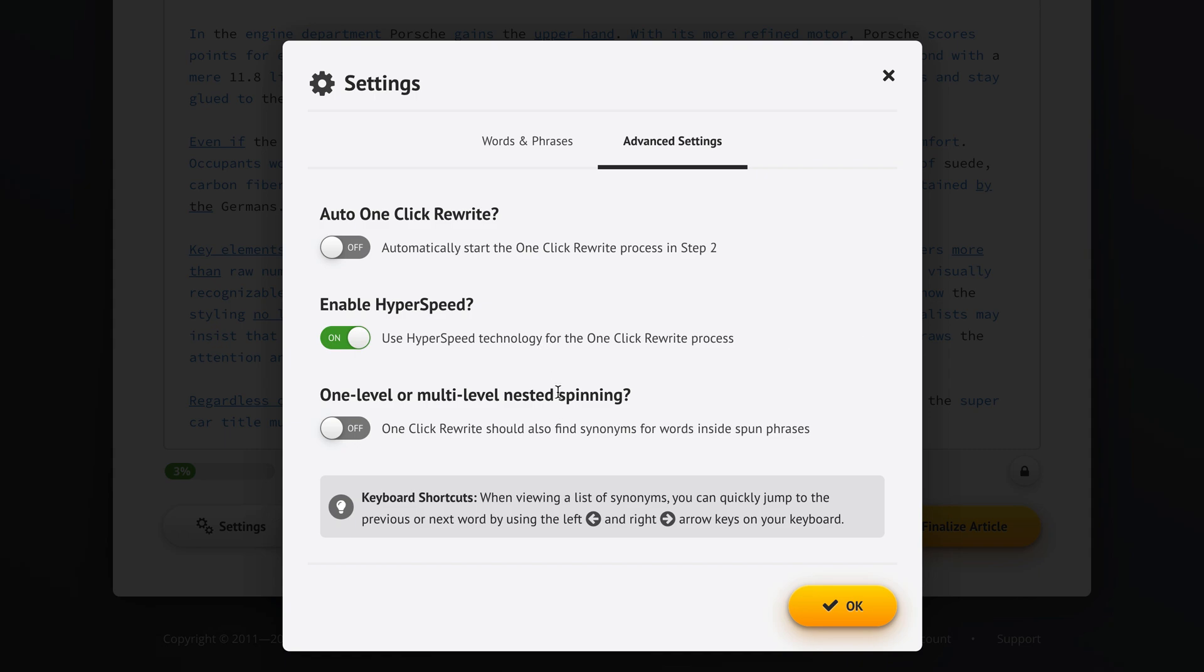Then we've also got one level versus multi-level nested spinning. Let me show you this on an example. Maybe Spin Rewriter would get the word German and would suggest a synonym like Bavarisch which is a region of Germany. If you had this multi-level nested spinning enabled, it would also try to find synonyms for the suggested synonym Bavarisch to make it even more unique. Now this once again wasn't the best possible example I could have come up with but this is how it works.